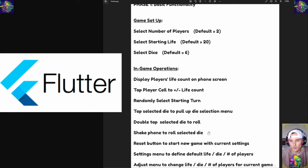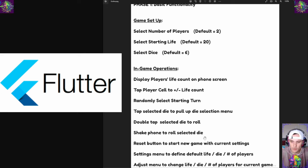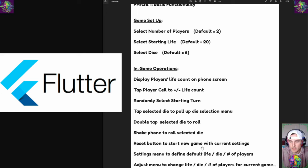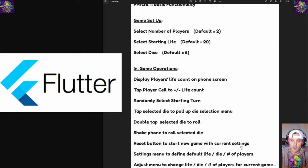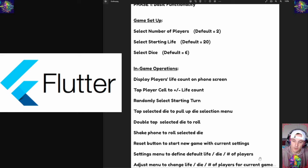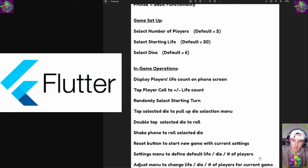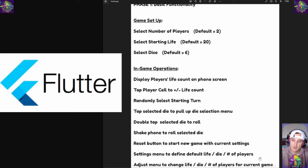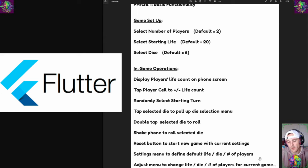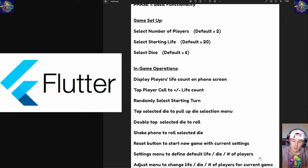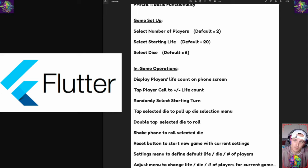Then we want a restart button or reset button to start a new game without changing the settings. Speaking of settings, we want a settings menu as well - like a little gear icon that we can click on to adjust the life count, the die, and the number of players. Maybe we can modify that in game or maybe it restarts a new game after that.